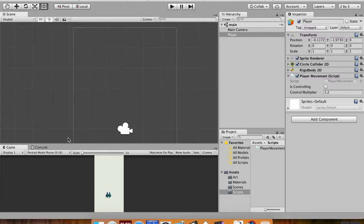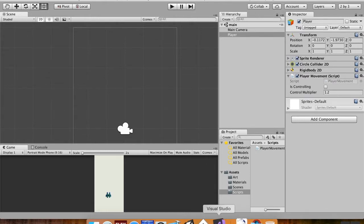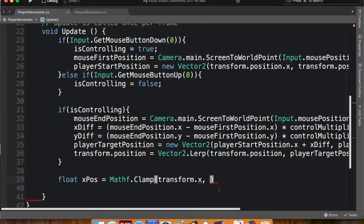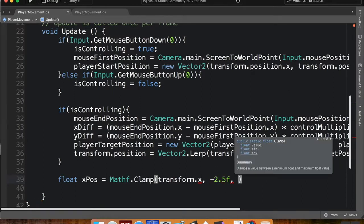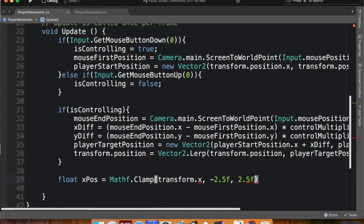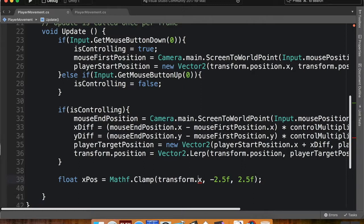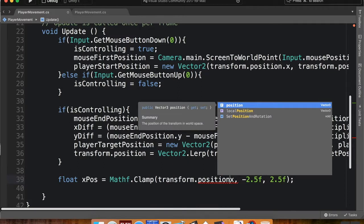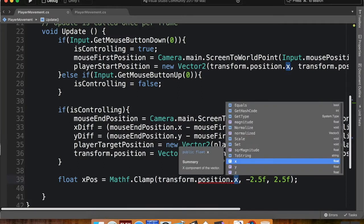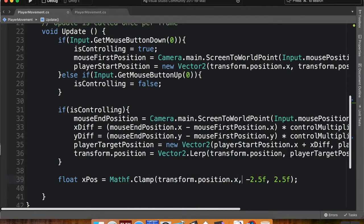So I want to limit it at, let's say negative 2.5, positive 2.5, and let's say 5 and negative 5. So for my x, I'm going to limit it to negative 2.5 is the minimum, and positive 2.5 is the maximum. And I have to make sure to use those f's, because otherwise, since there's a decimal, unity is going to think it's a double. Also, it needs to be transform.position.x. There we go.